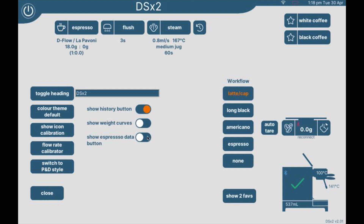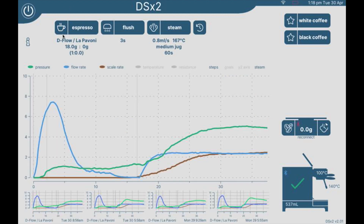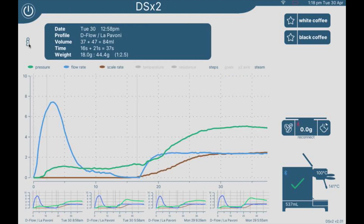If I turn that on, it places a button here on the left hand side — an information button. I'll close that heading. What that button does is display a card showing the information about the most recent espresso shot.